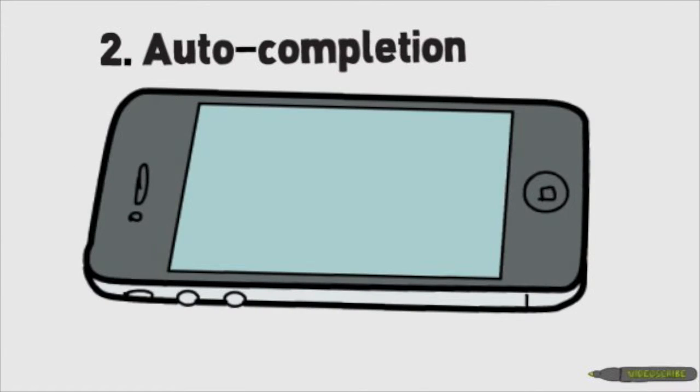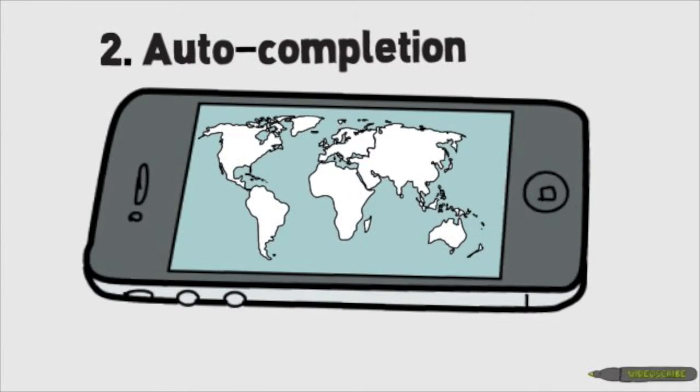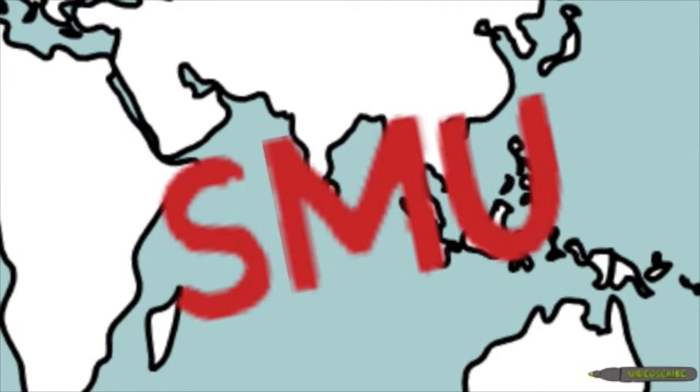Secondly, our customer app uses Google Autocomplete to help customers identify their locations.